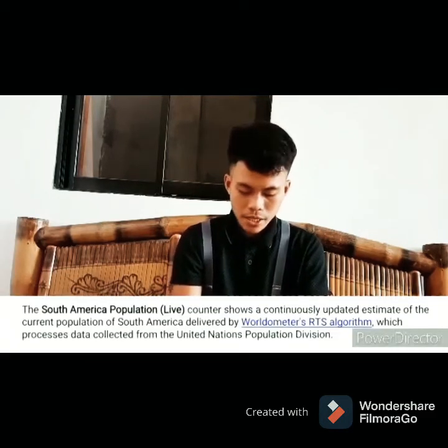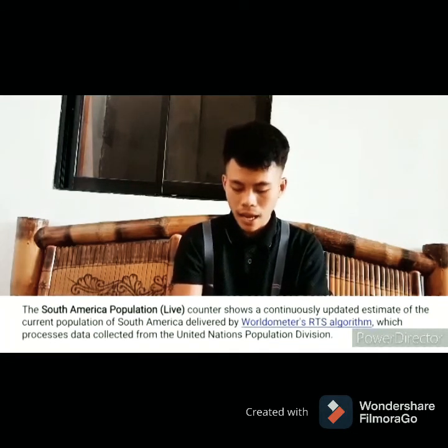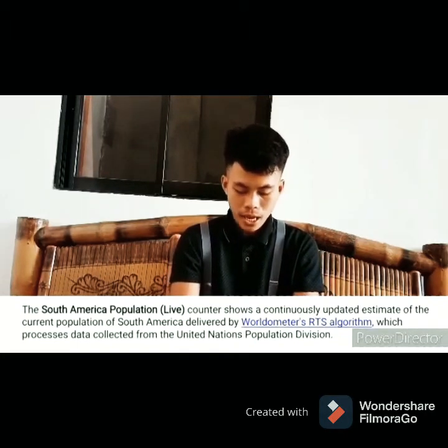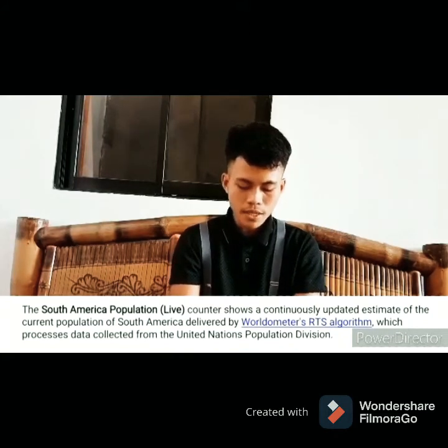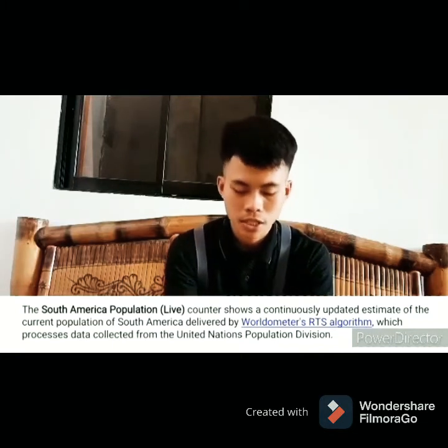South America's population count is a continuously updated estimate based on data delivered by an RTS algorithm which processes data collected from the United Nations Population Division. Here are the countries within South America with their total population for the year 2020.